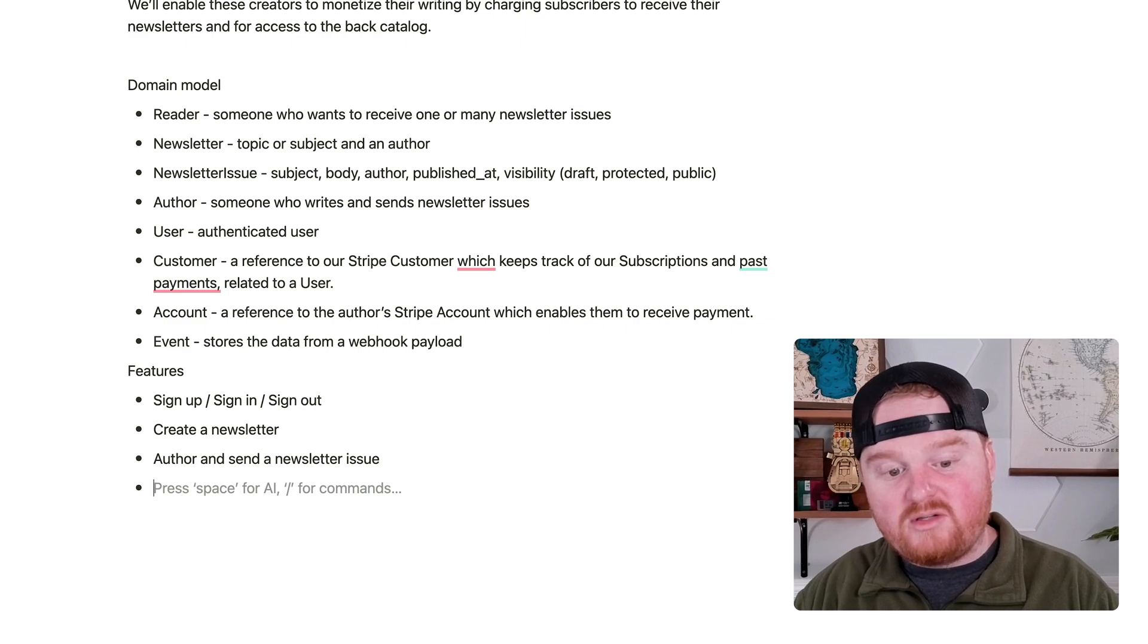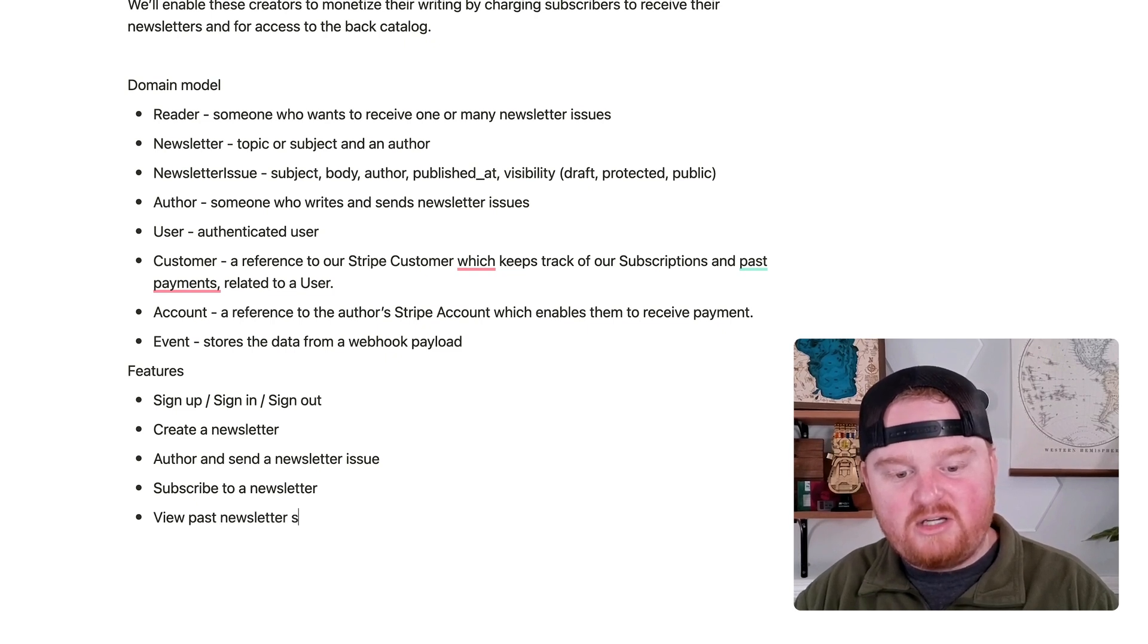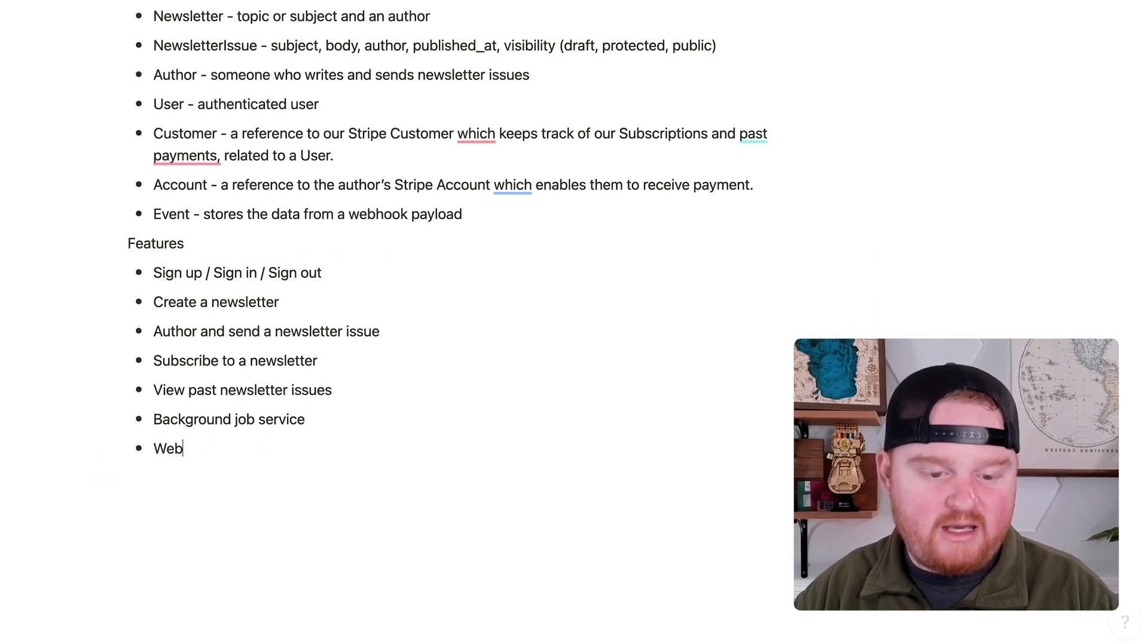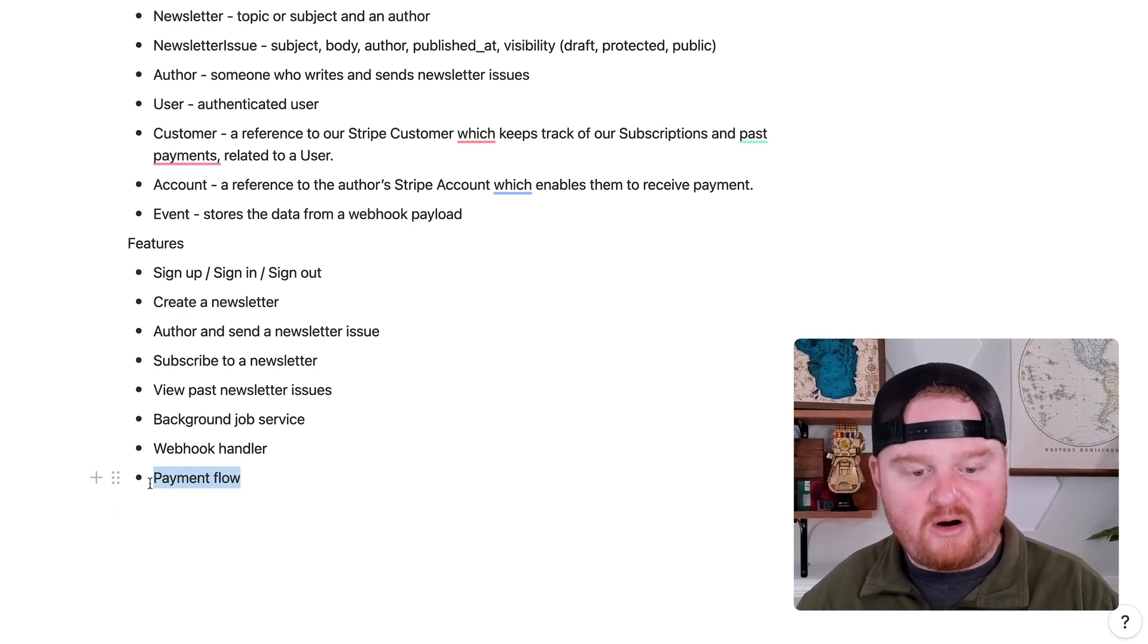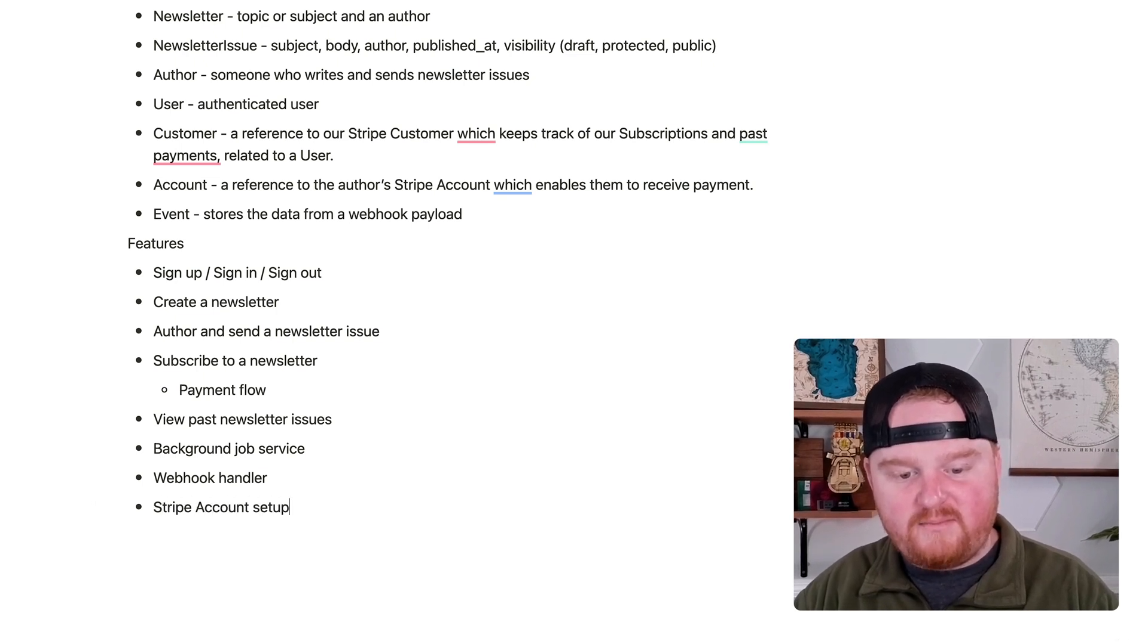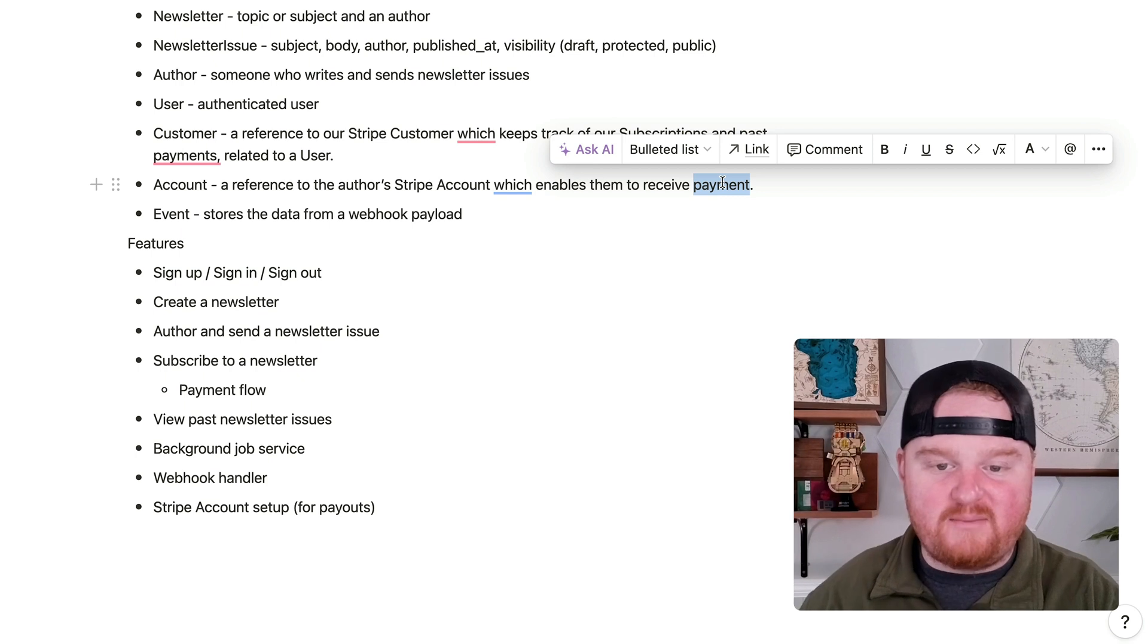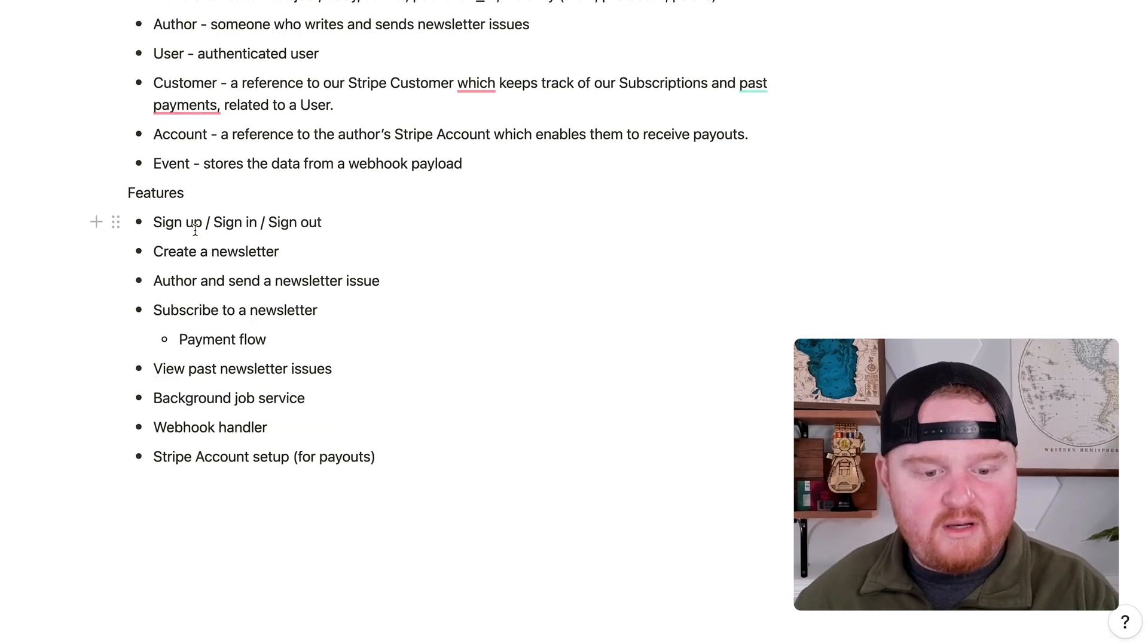We need a way to subscribe to a newsletter, and we need a way to view past newsletter issues. We need some background job service. We need a webhook handler so that we can build automations based on what's happening. We need some sort of payment flow. This is also part of the subscribing to a newsletter. And then we also need Stripe account setup for payouts. So a payout is when Stripe is sending money to your bank account. And then a payment is where money is coming in. So let's actually say an account is a reference to the author's Stripe account, which enables them to receive payouts to their end bank account.